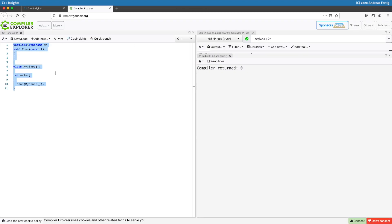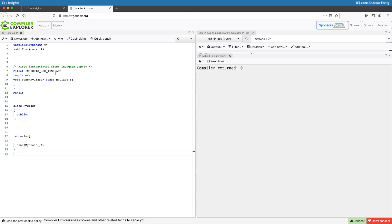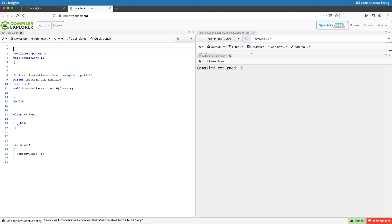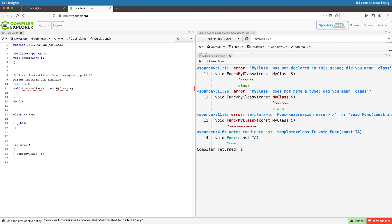Well if you switch over to compiler explorer then we see oh yeah it compiles but that's no wonder because the template specialization created by C++ Insights is guarded by that ifdef and that's not active. As soon as I define this Insights use template somewhere before the template specialization you can see that everything goes down. So the code does not compile anymore.